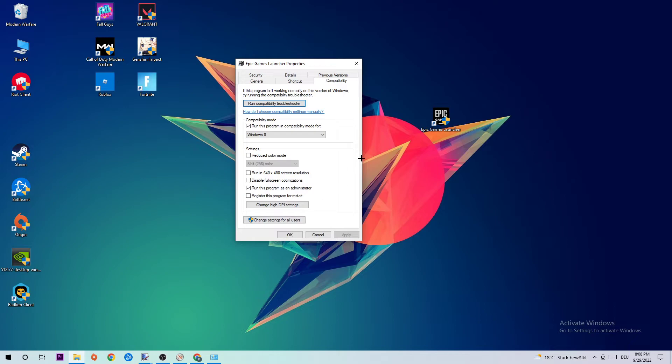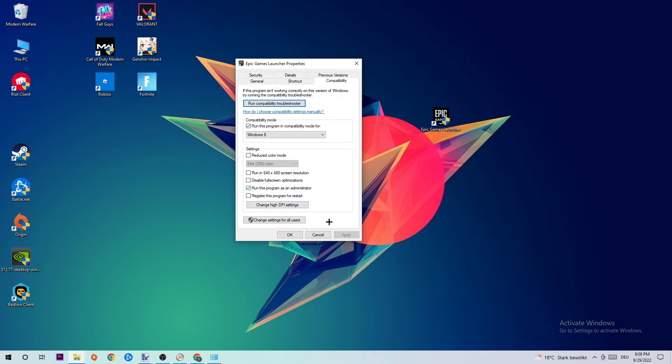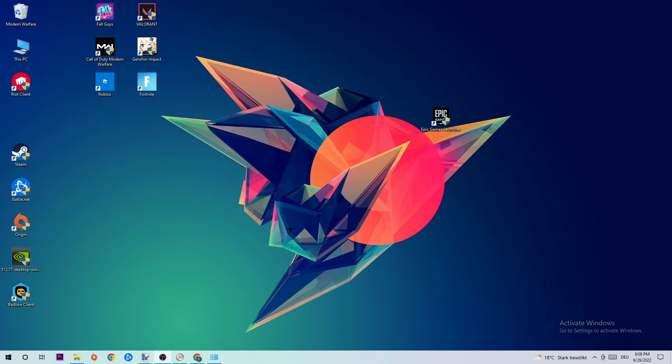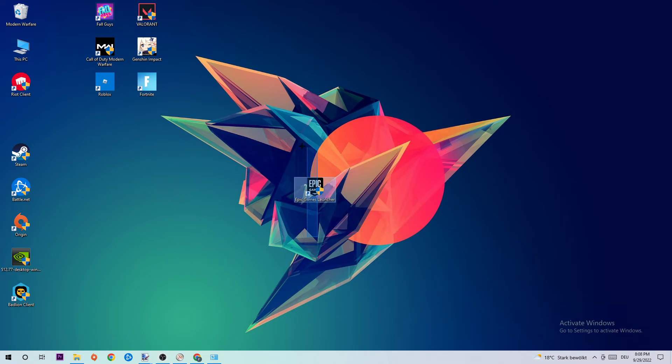The next step is to copy my settings. Enable 'Run this program in compatibility mode for' and select Windows 8. Enable 'Disable fullscreen optimizations' and 'Run this program as an administrator'. Hit Apply and OK. I recommend restarting your PC afterwards. Once restarted, you should see an administrator symbol on your shortcut. Launch your launcher and this will probably fix your issue.